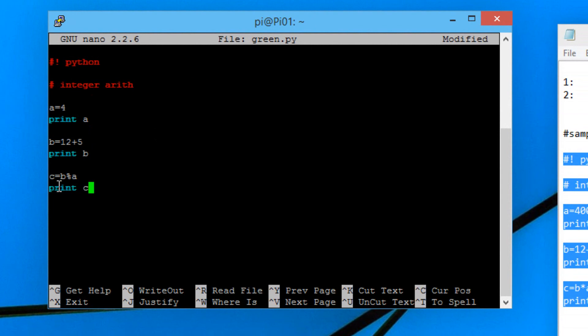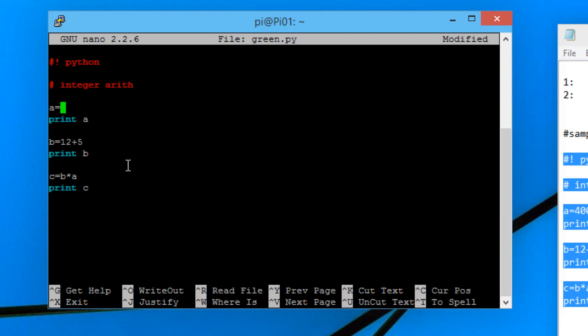The third line here, we declared another variable called c. We said c equals b percent simple a. I'm going to change this around a little bit. I'm going to say c equals b times a. And let's make a have a value of like a million.